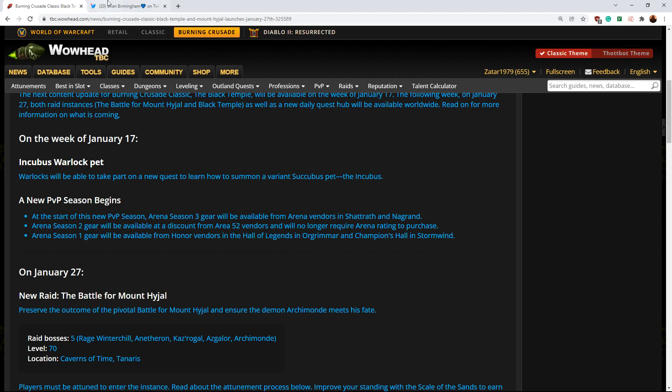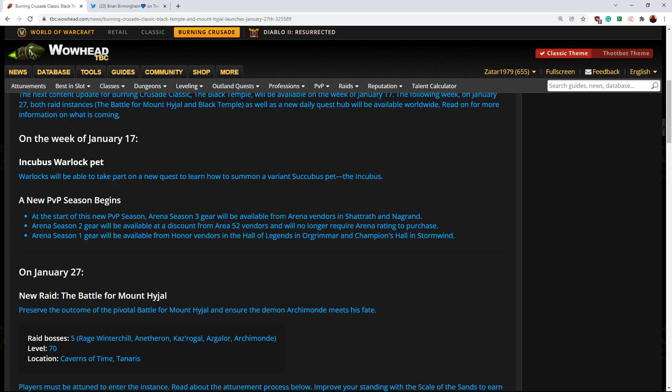I'll leave the links to this stuff. Very excited to do Mount Hyjal and Black Temple. If you guys want to check out my guild's progression, feel free to put a follow on my Twitch in the description below. Thanks for watching guys, and I'll see you in the next video.